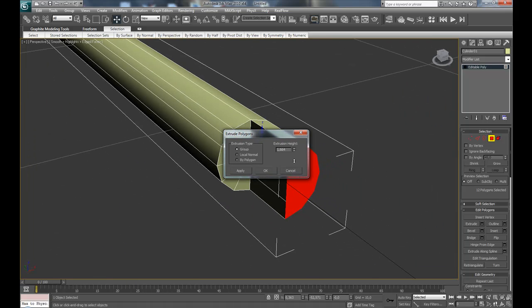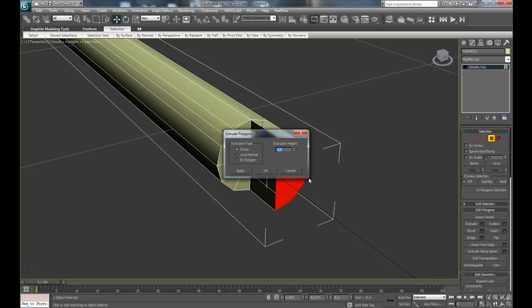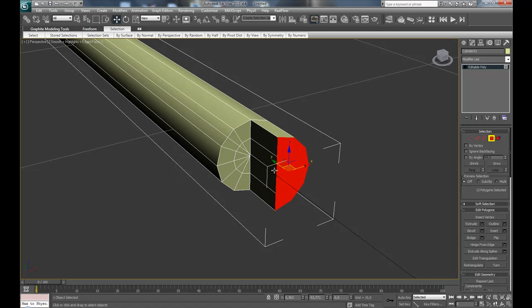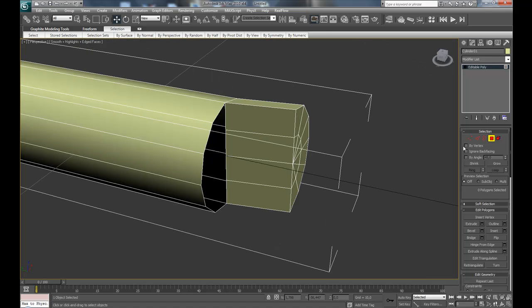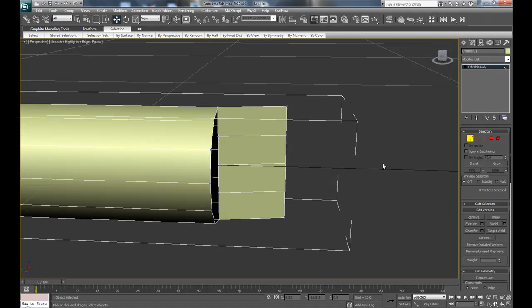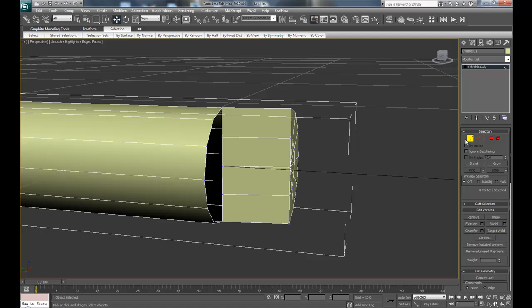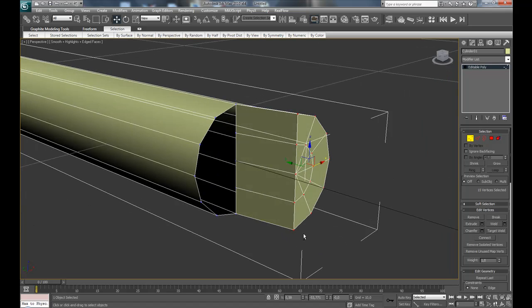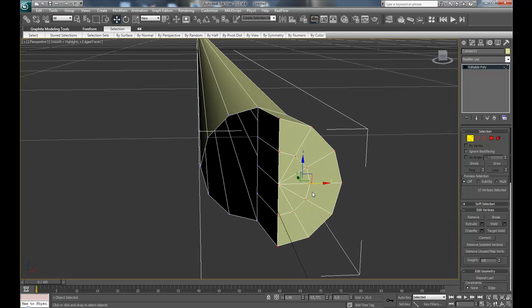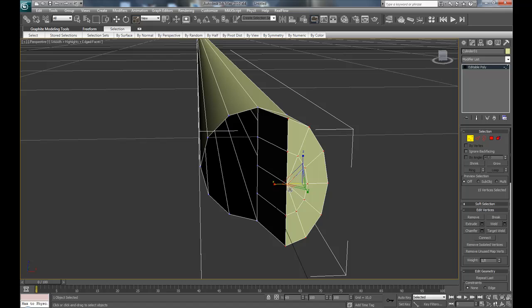Extrude 1.2, press OK, and select vertex mode. Select all these and scale them together.